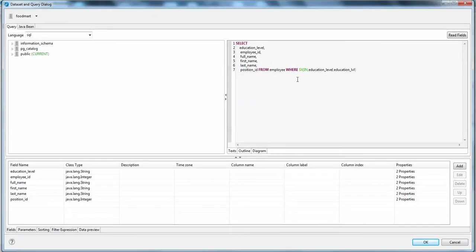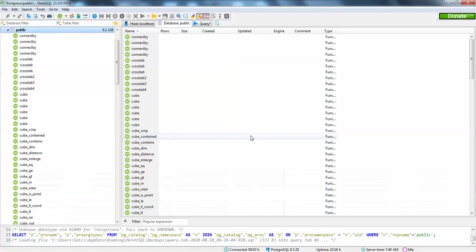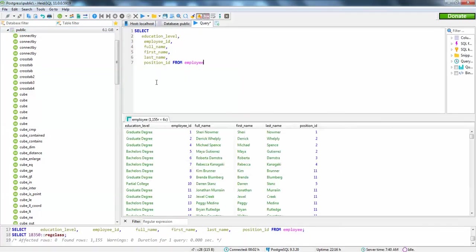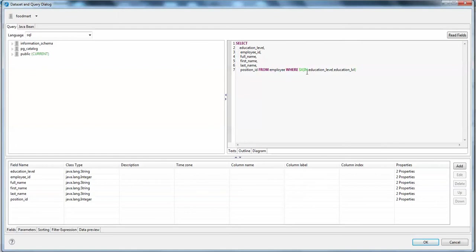You can see I have created a simple query here. I'm just selecting the employee education level, employee ID, full name, first name, last name, and position ID. For the filter I have used the $X parameter.